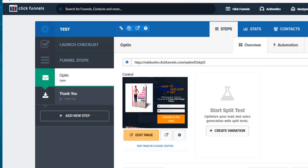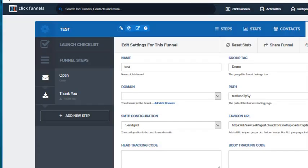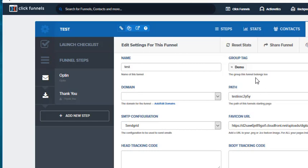You go top right hand corner, it says settings. These are all the settings for the whole funnel and then right here you can see where it says demo.